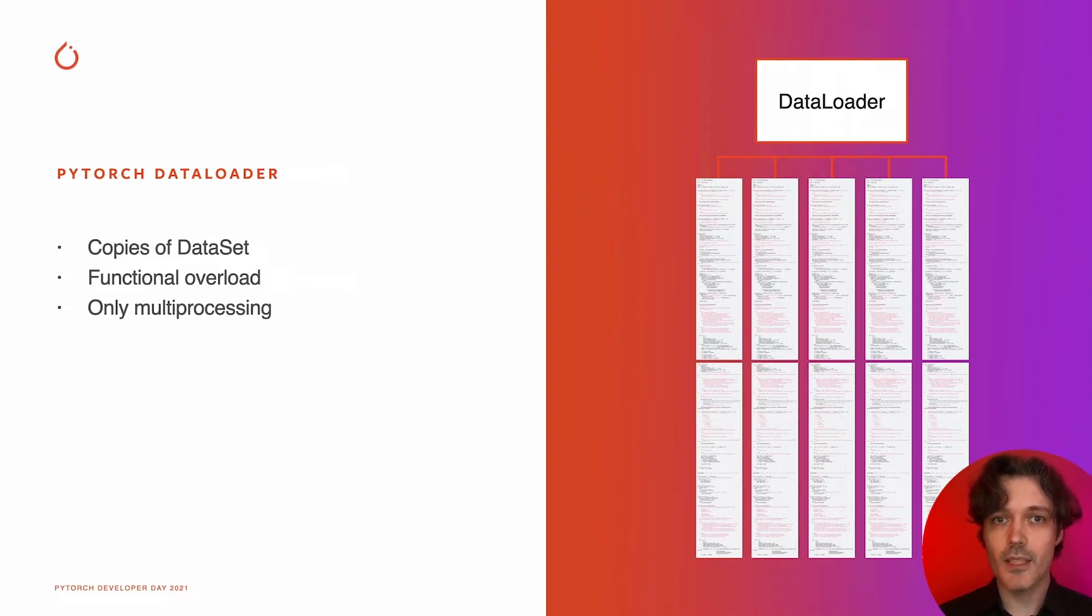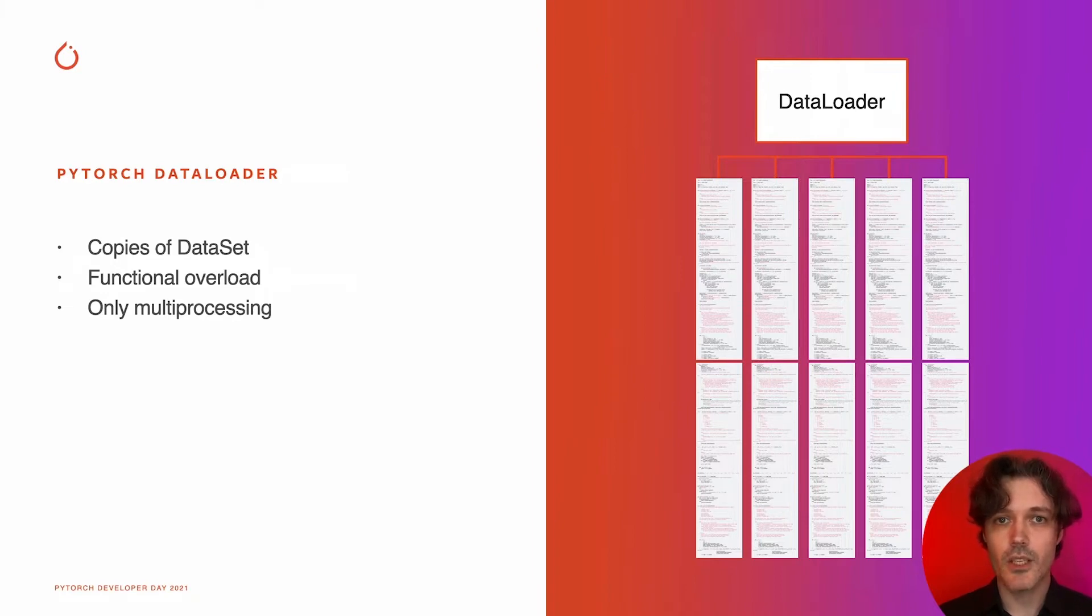Besides that, data loader is overloaded with building functionality like batching, collation, and shuffle, making these functions hard to extend and data loader hard to maintain.